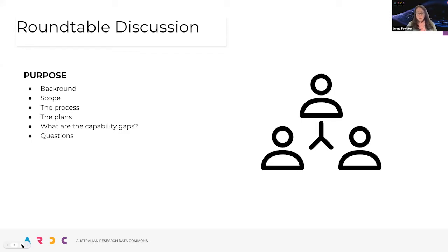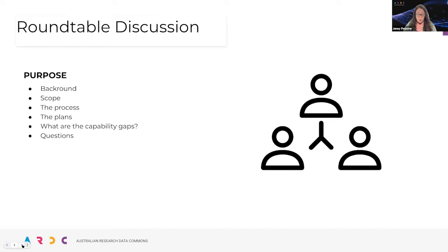We'll regroup for a final discussion from 2:15 till 3, aiming to stick fairly closely to those times to enable people to dip into the most relevant sessions. As we discuss the plans, please add any questions to the shared documents — links will be added in the chat. If someone has already asked your question, add a plus one to the third column. Any questions we don't get to today will be answered in those documents, which will remain accessible after the event.